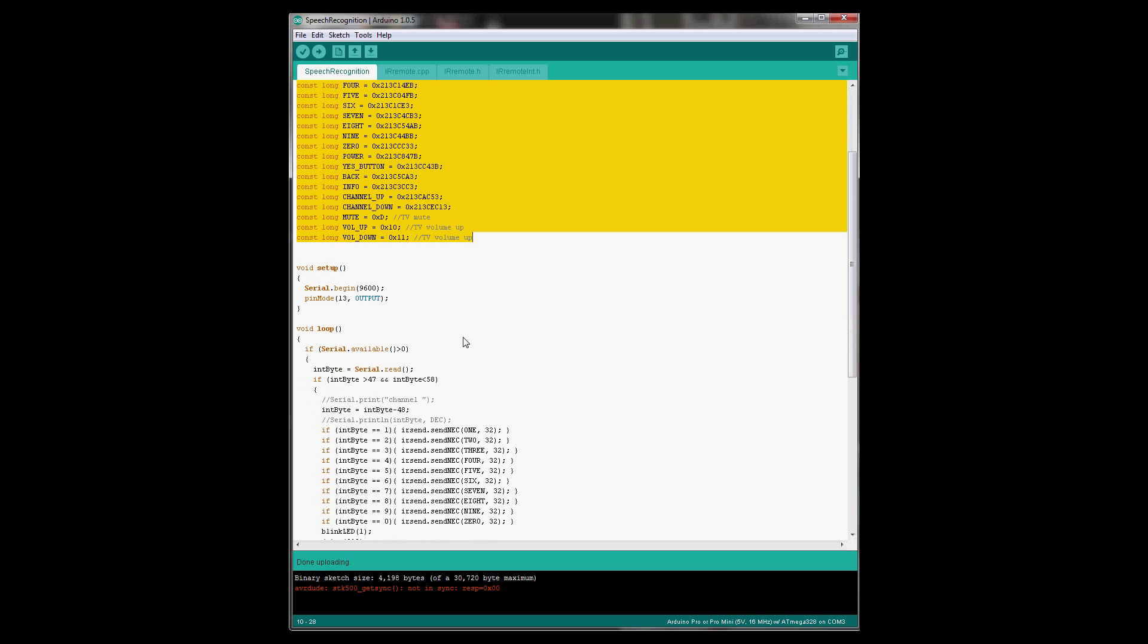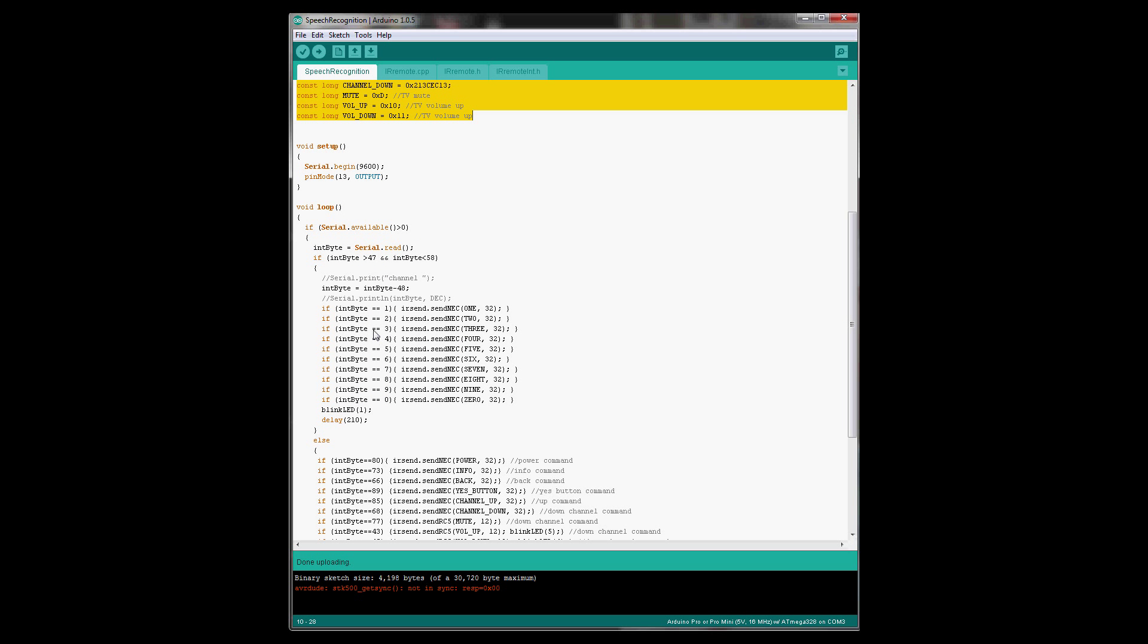And then it reads over serial. And when a command is received, be it one, two, three, until zero, it sends, in this case, an NEC protocol command called one with a 32-bit encryption or 32-bit resolution.